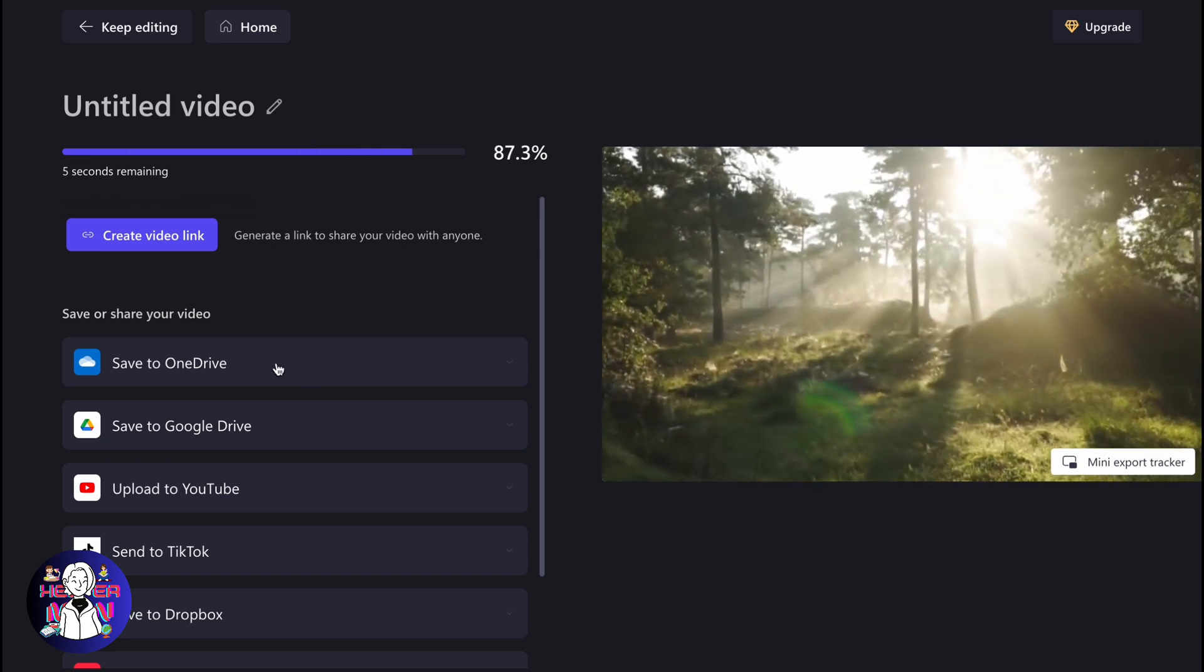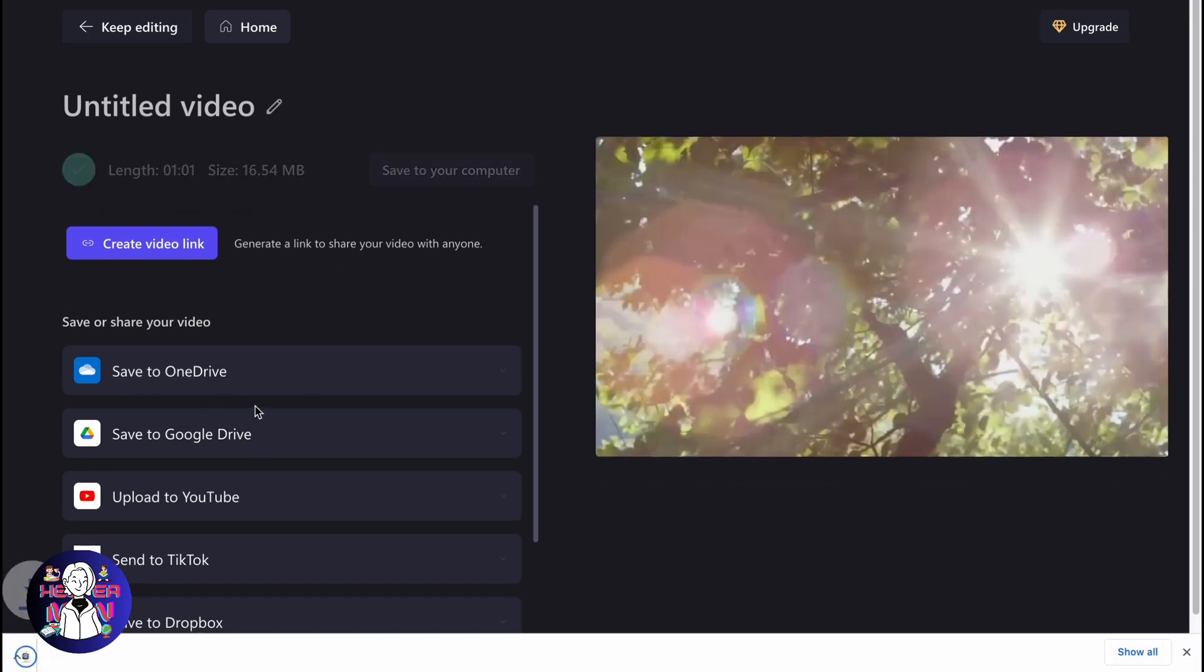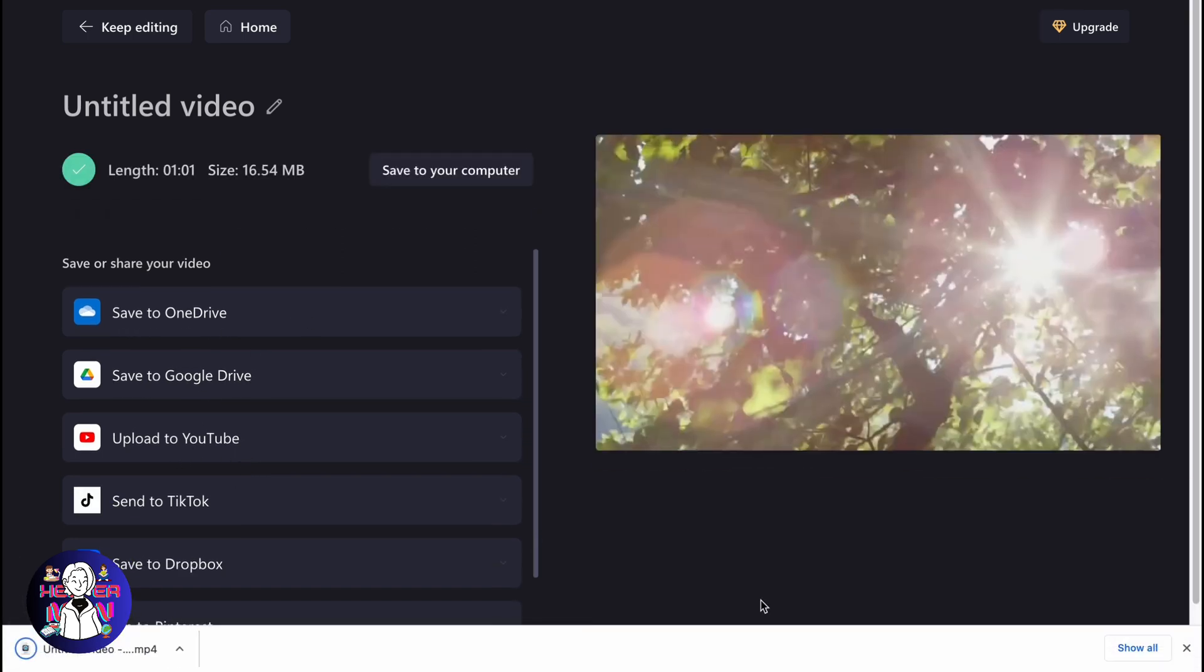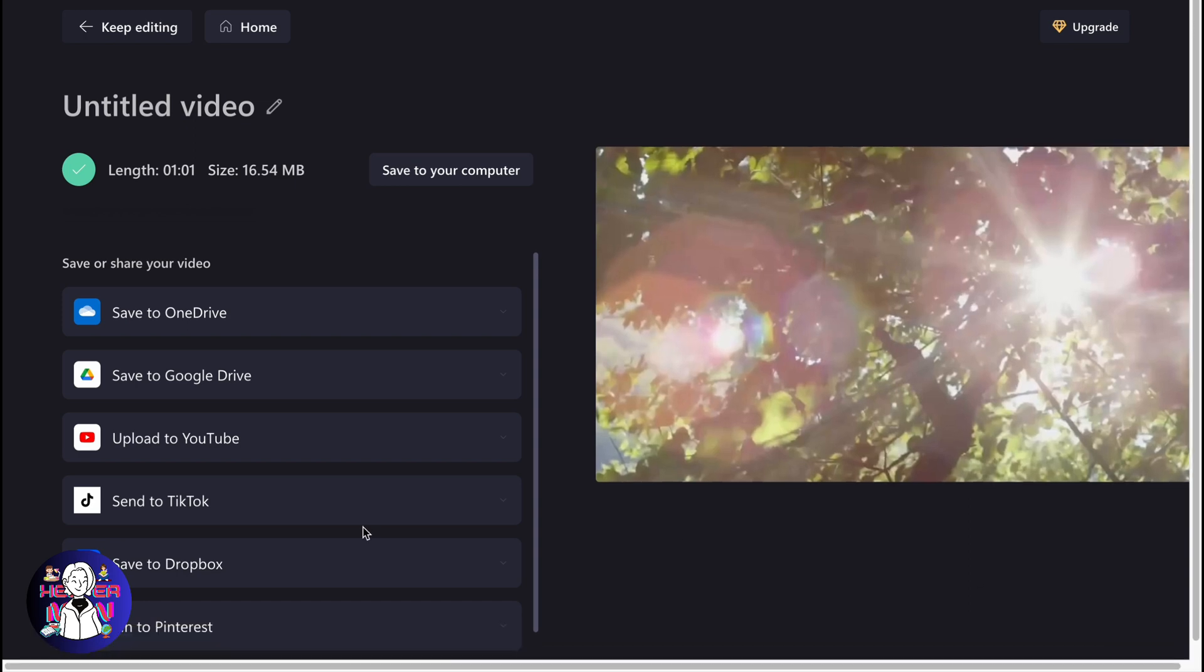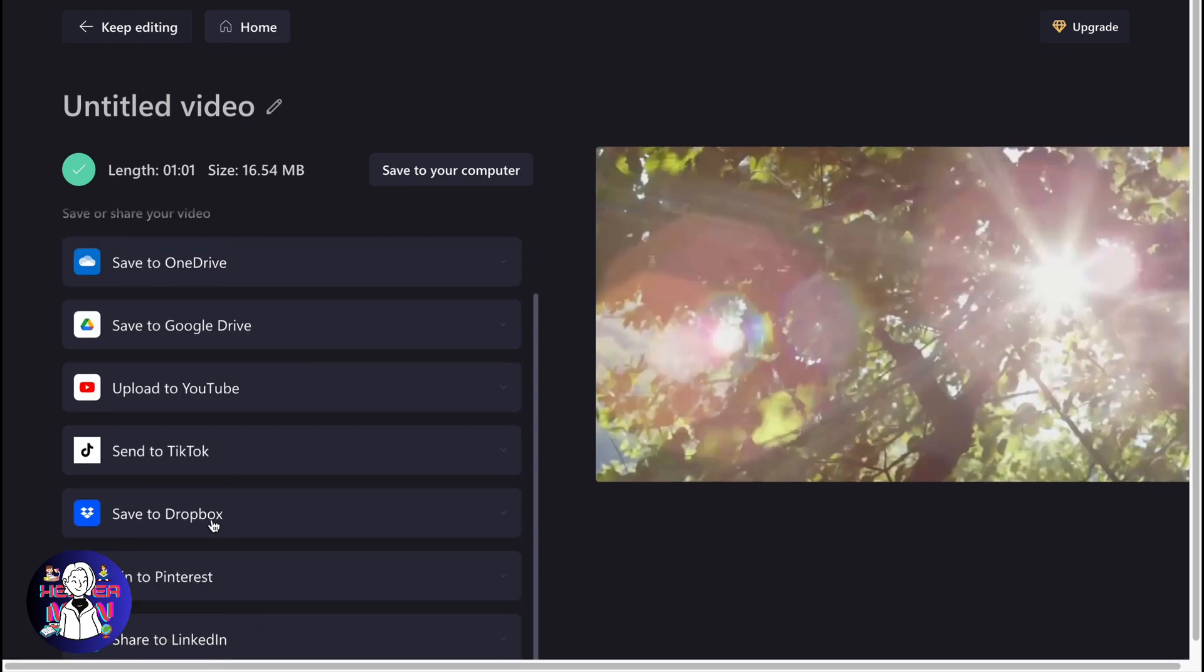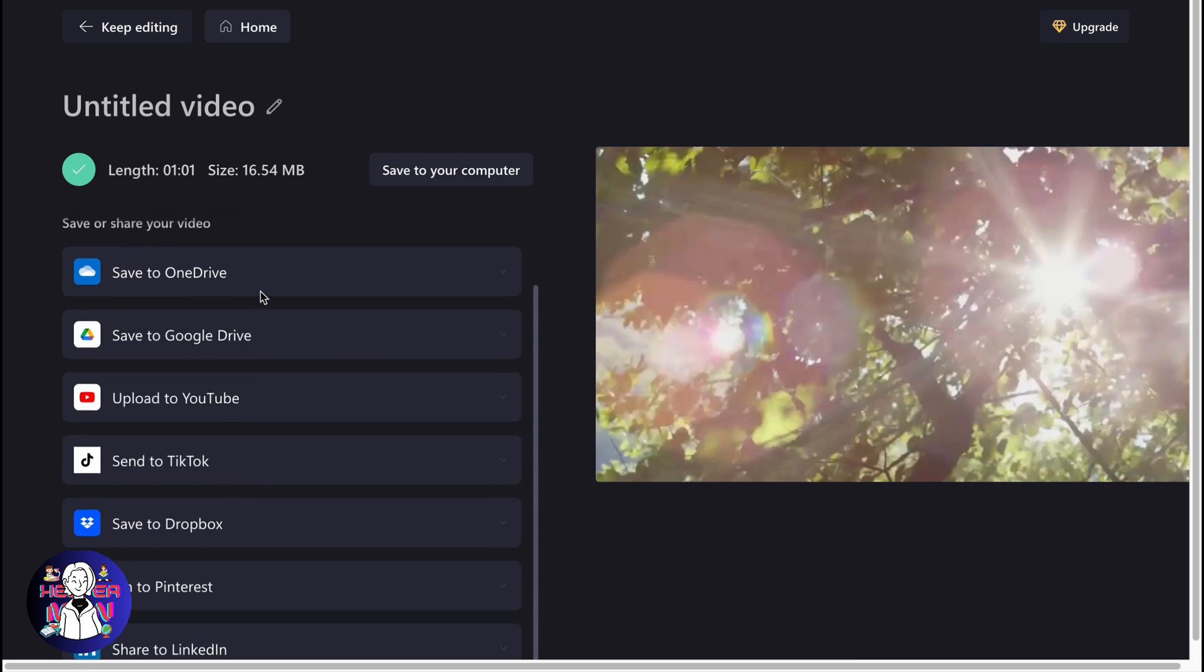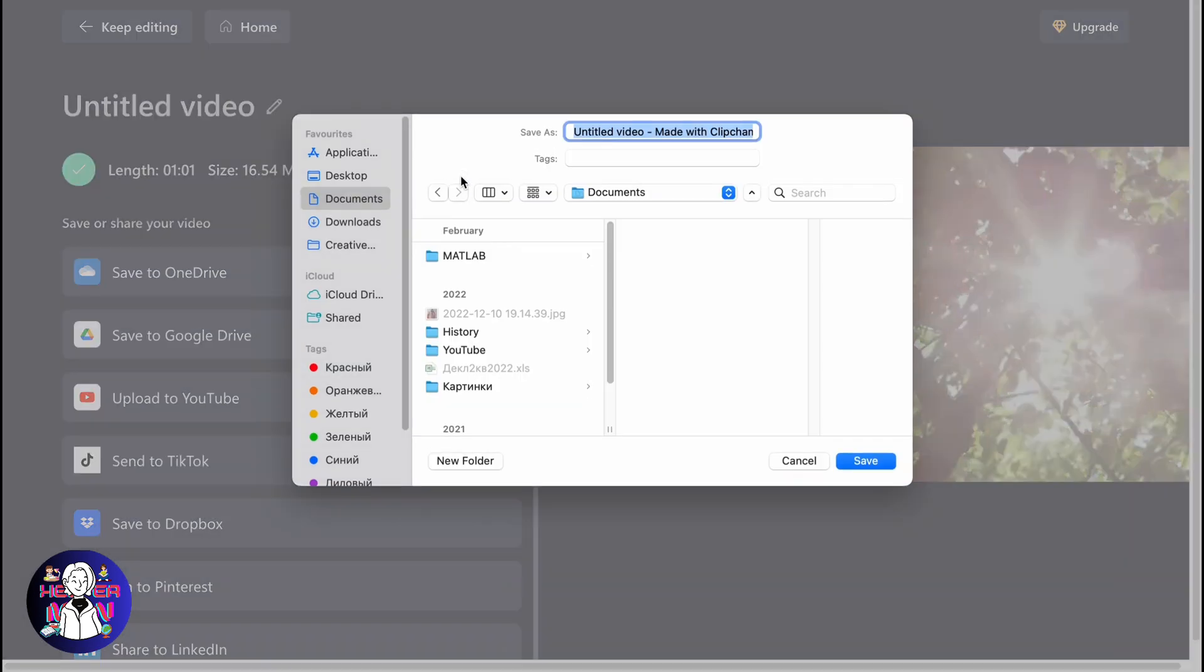By the way, we can also save it to OneDrive, Google Drive, upload it to YouTube, TikTok, save to Dropbox, and pin on Pinterest. So the steps are quite simple. We have a lot of integrations, but the easiest way is to save to your computer.